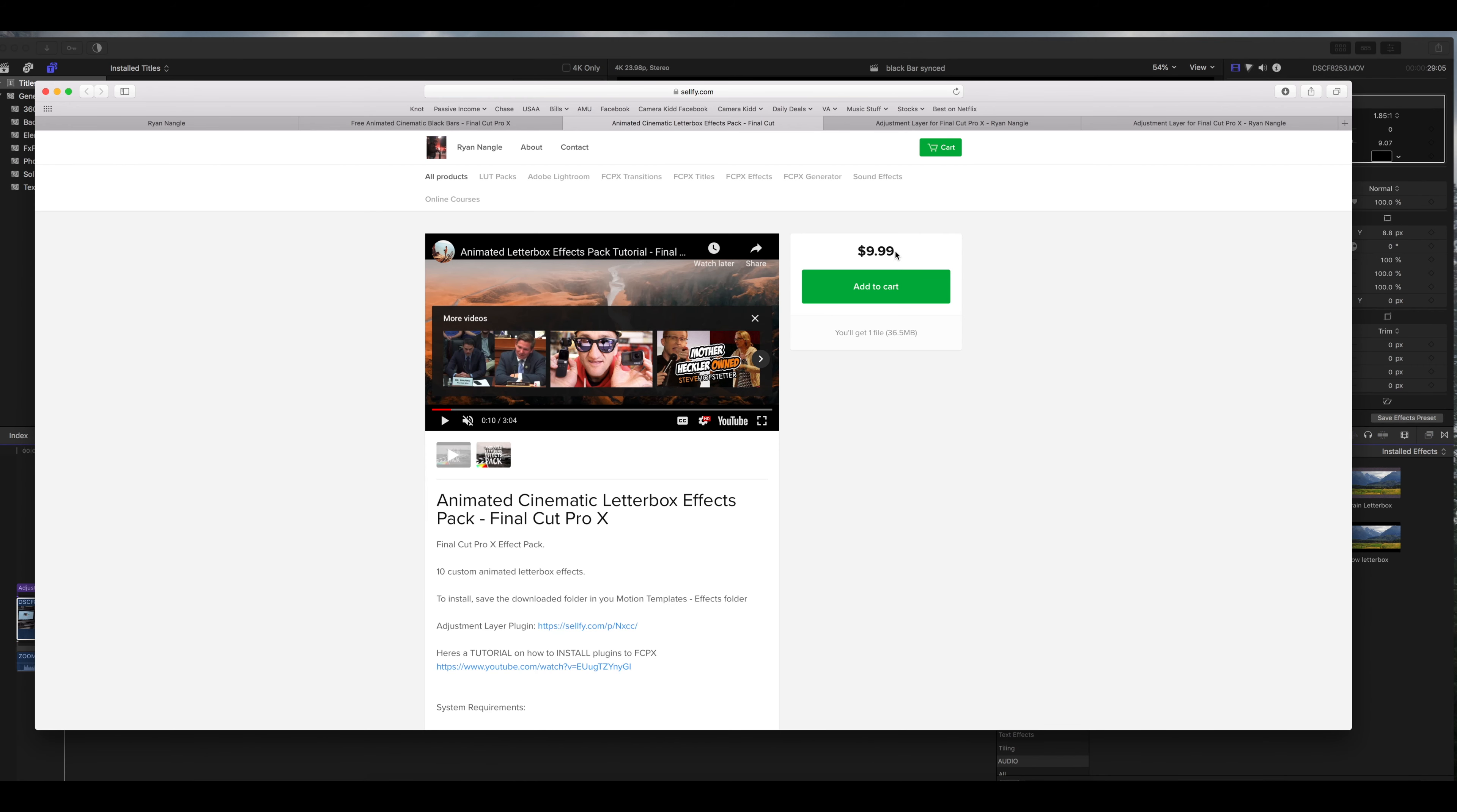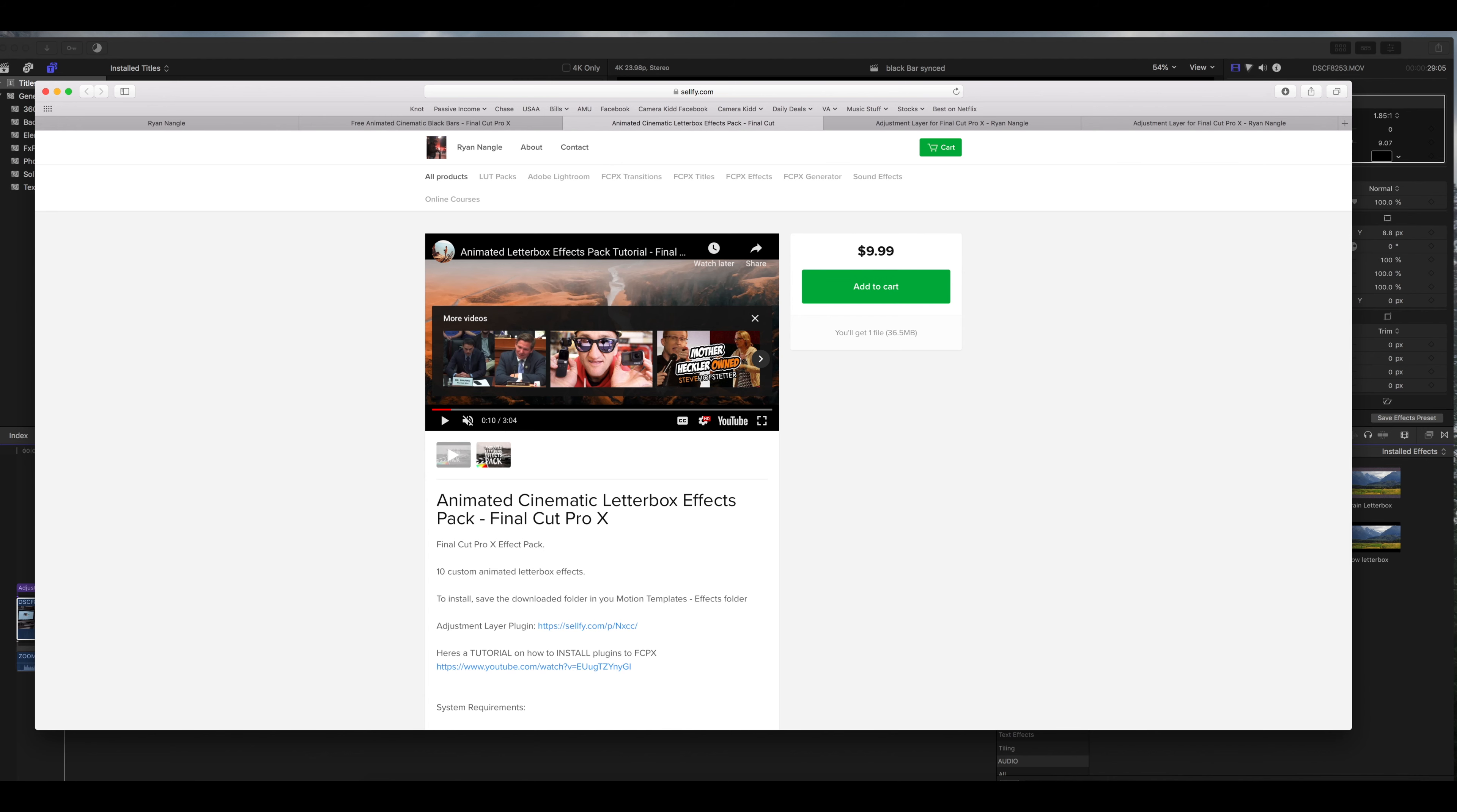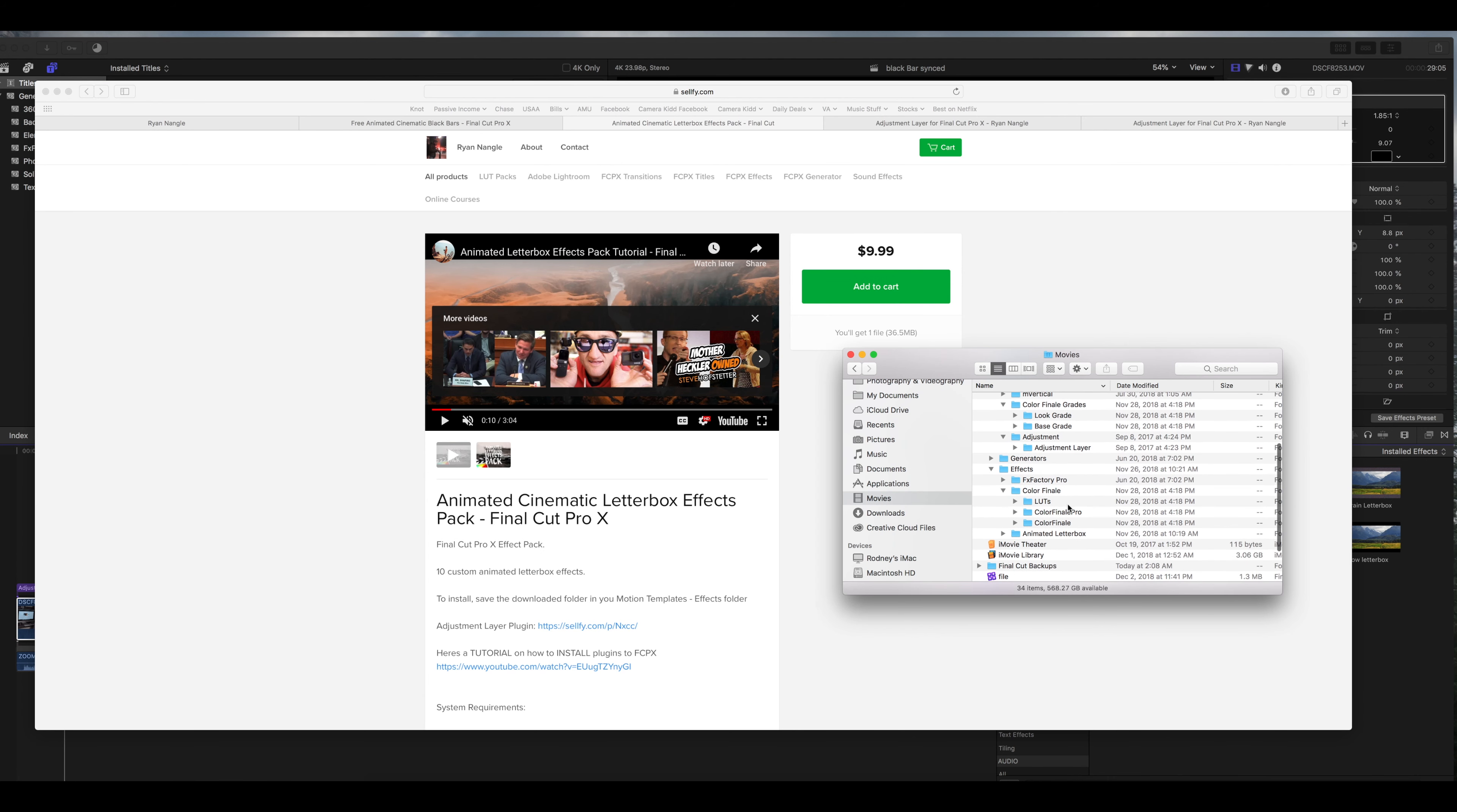It is ten dollars, I'm no way affiliated with him. I bought several of his plugins and absolutely love them. Totally worth it.